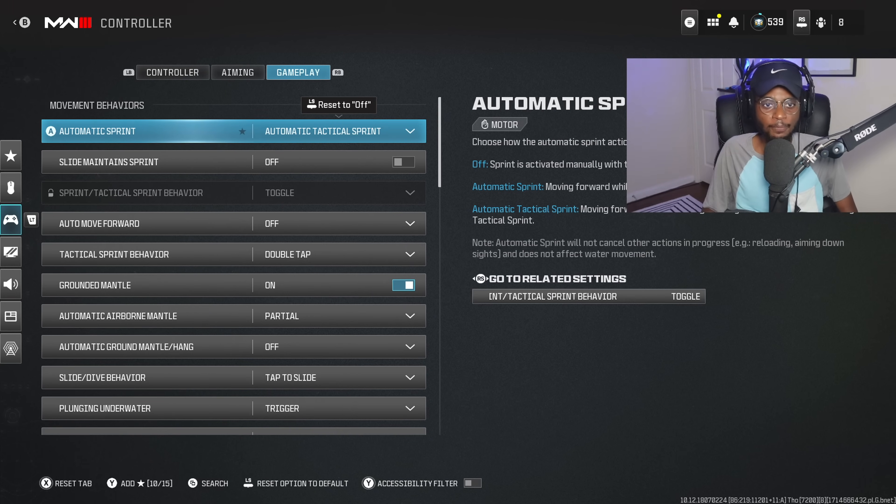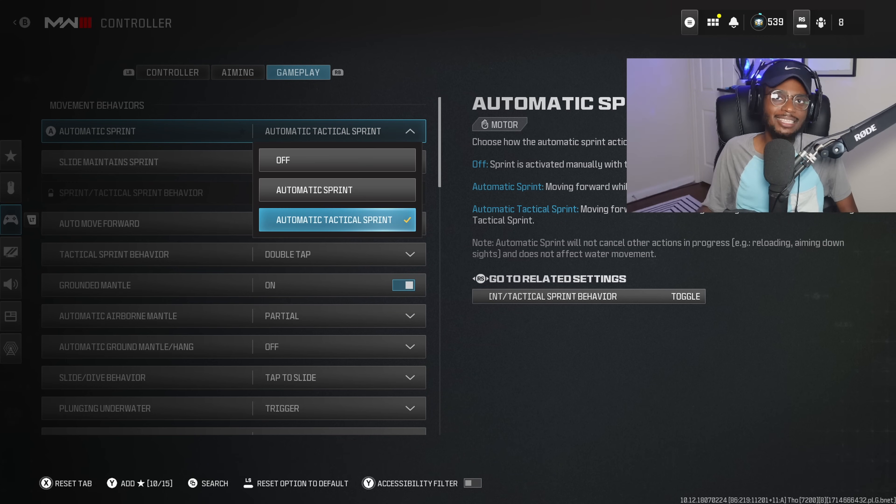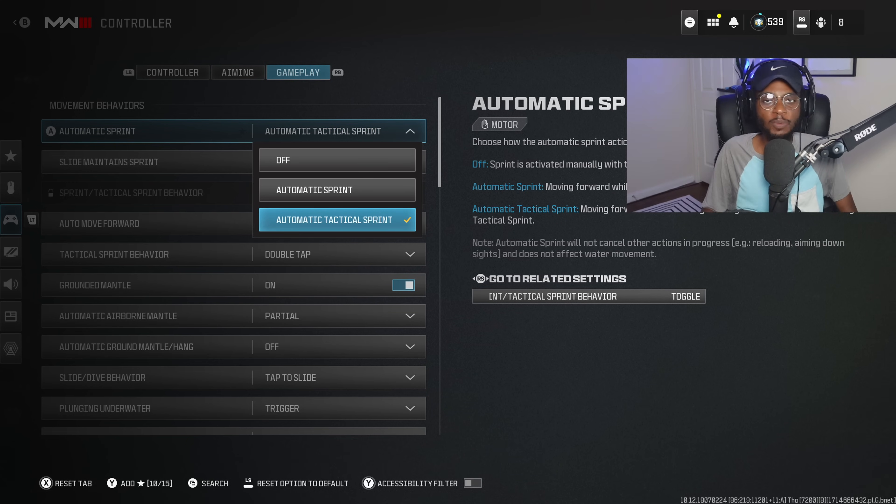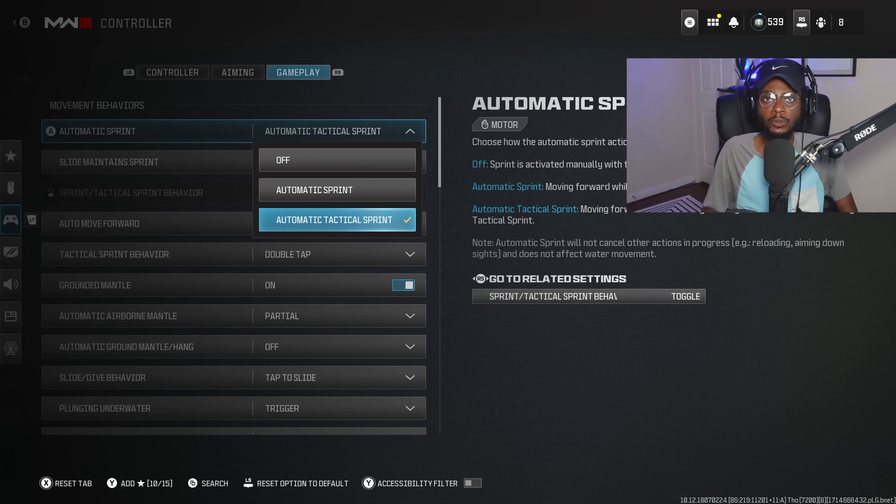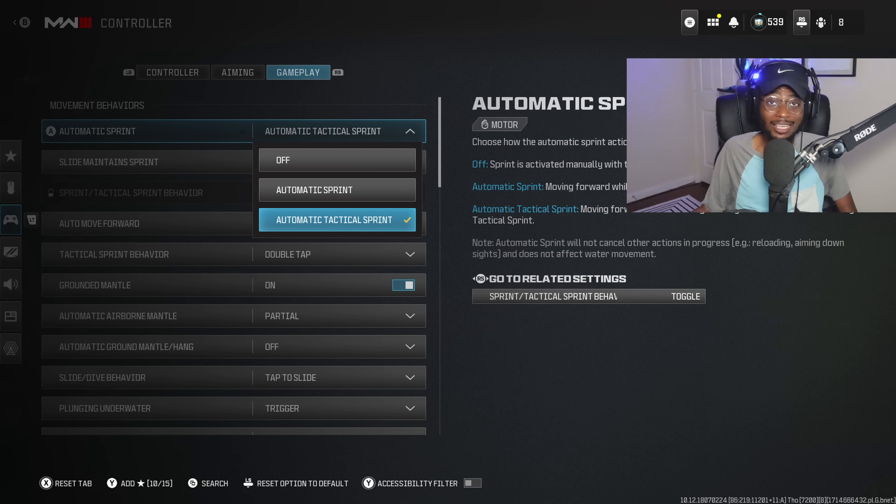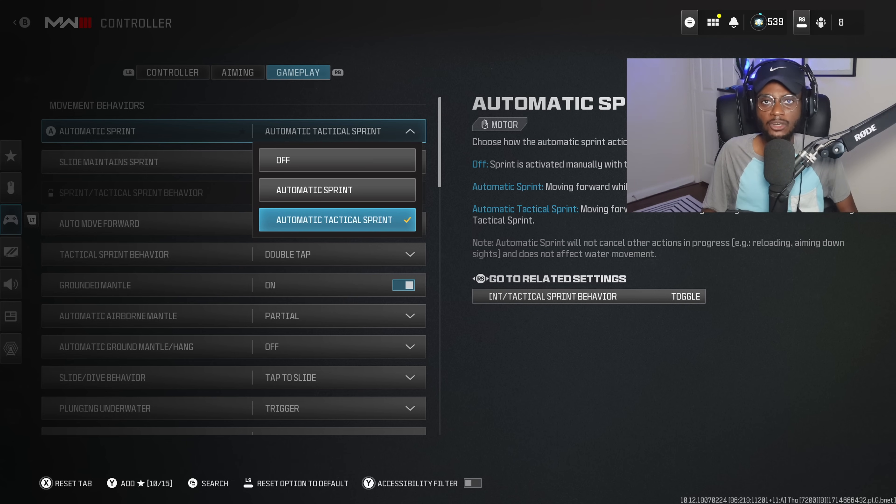Now, we're going to go over to gameplay. I have automatic tactical sprint turned on. This is personal preference. You don't have to have this enabled, but if you want to be able to move around the map a little bit more fluidly, this is going to be a nice option because you can automatically tactical sprint, which makes running and gunning a lot easier. And let's be honest here, it's Call of Duty. We all want to run and gun.